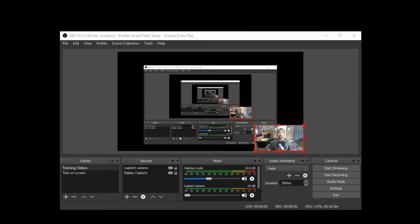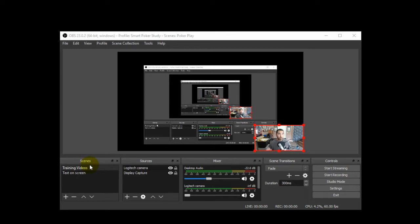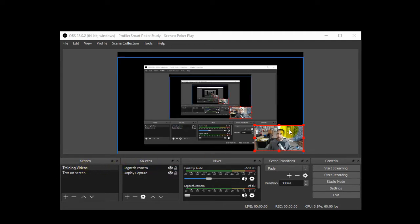Alright, so once you download, install and open up OBS, this is what you're going to see. Actually your screen up here will be blank — you won't see anything because you have not set up any scenes nor sources just yet. Now what a scene is, it's what your recorded video is going to end up looking like, and the sources are the different parts that make up the video. So currently under my training video scene, I have my Logitech camera and my screen capture or display capture right here.